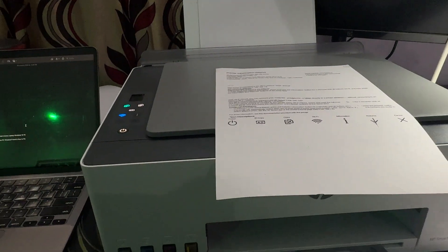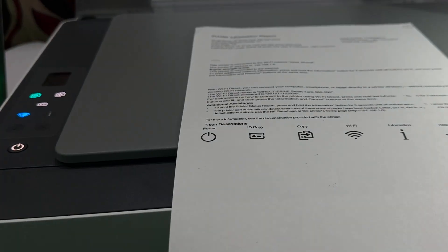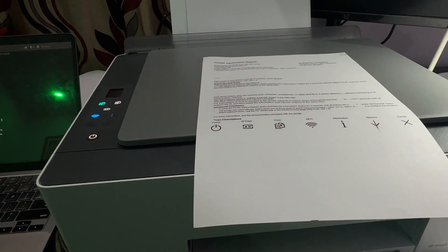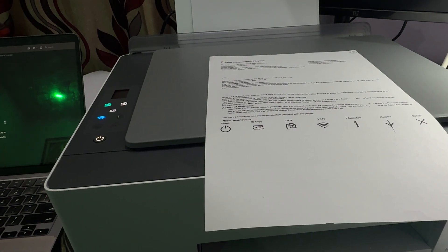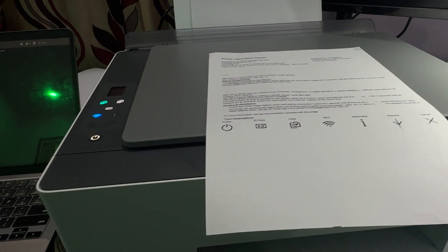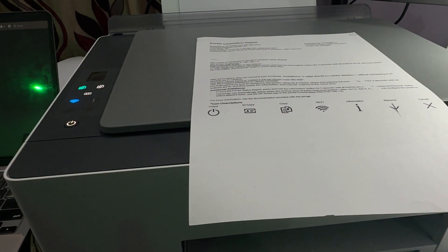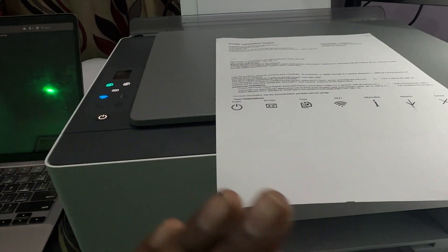Hi guys, welcome back to our YouTube channel. In this video, we'll see how to print borderless in HP Smart Tank 580 printer.